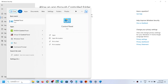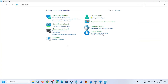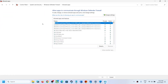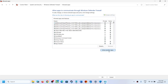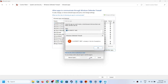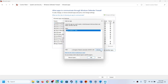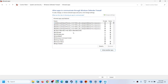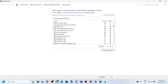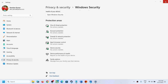Type Control Panel in the Windows search box, open it, go to System and Security > Windows Defender Firewall, click Allow an App or Feature Through Windows Defender Firewall, click Change Settings, then Allow Another App. Browse to the game installation folder, select the game exe file, click Open, then Add. Repeat this for the second exe file. Once both files are added, click OK.